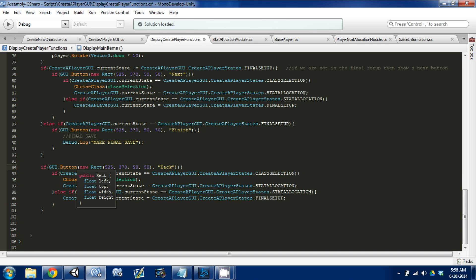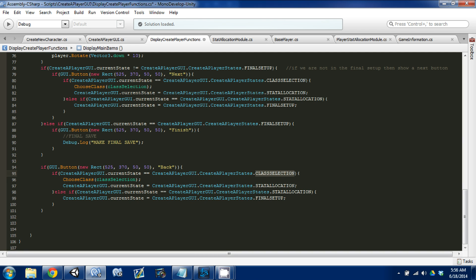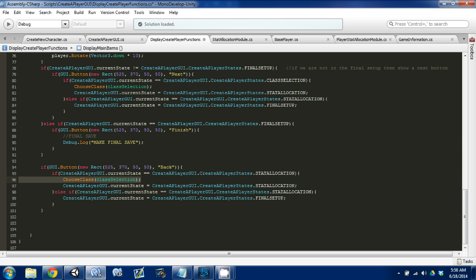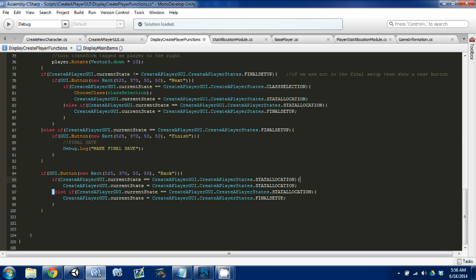We need to think about it — we have a couple of spots. The first thing to consider is when we're in class selection, we can't go back anywhere, so we're stuck at that one spot. Instead of looking for class selection, we're going to say if we're in stat allocation. When we click Back and we're in stat allocation, we're going to go back to class selection. And the other one is final setup — when we're in final setup and we want to go back, we go from final setup to stat allocation.